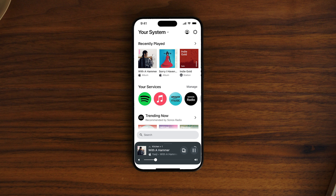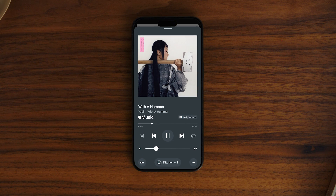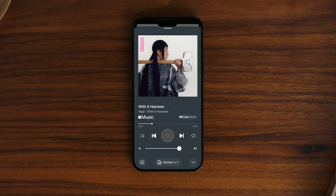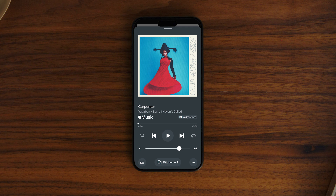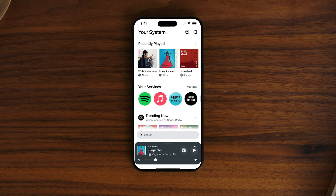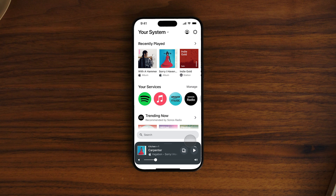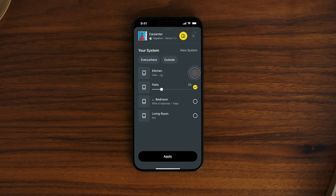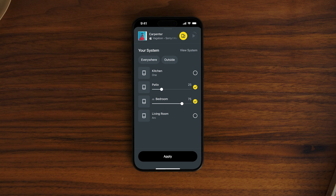See what's playing and where from the Now Playing bar. Here you can adjust the volume by sliding left or right, tap Play or Pause to start or stop your music, and skip tracks by tapping left or right. To group speakers and enjoy listening in multiple rooms, tap the speaker icon and select where you'd like to play. Here you can adjust the volume of the entire group or a specific product.